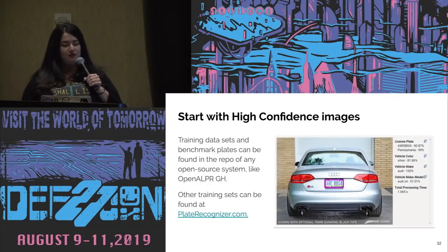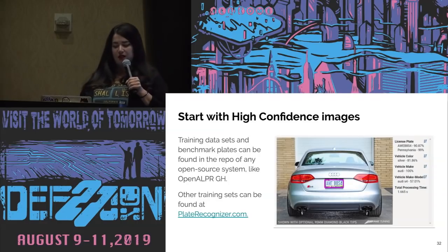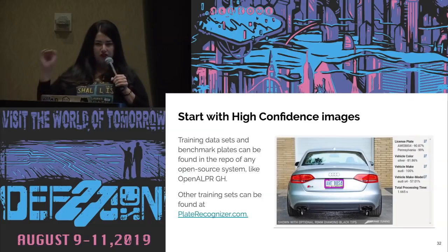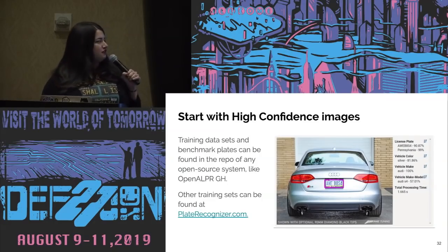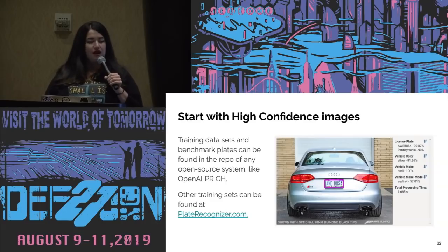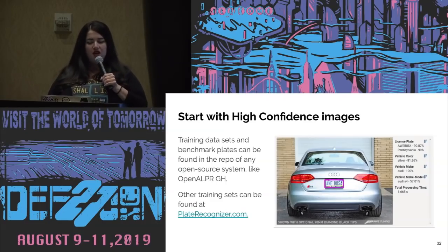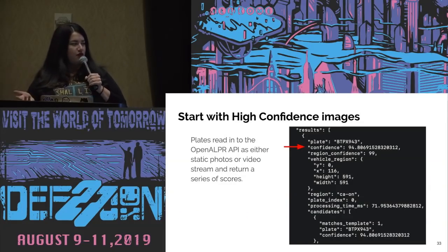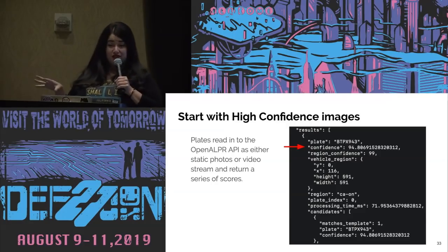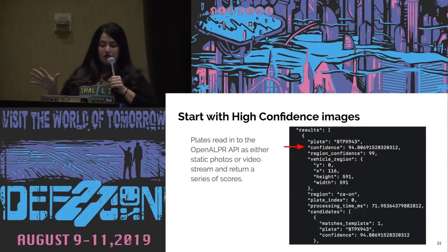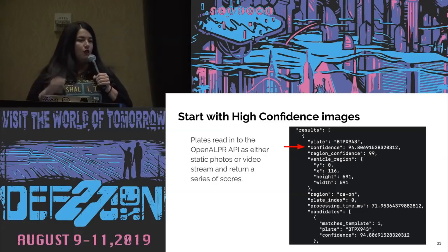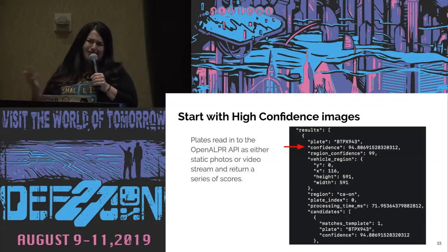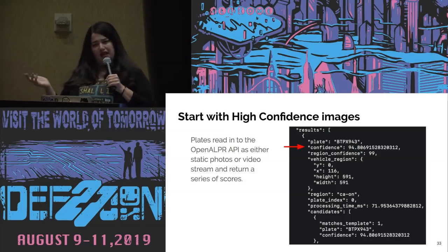Start with high confidence images. In OpenALPR, there is a benchmark folder inside the repo. Platerecognizer.com also has folders of them. When you read a photo into the API, it spits out a confidence score that it is a particular plate, the area of the photo it's in, and additional information like whether it thinks it's an SUV crossover or a Jeep Wrangler.